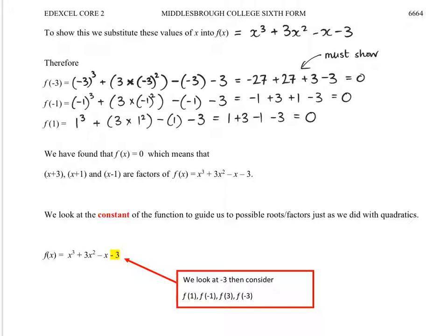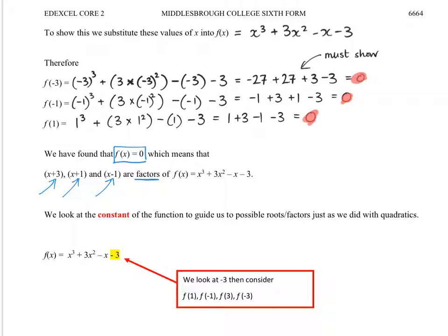The part that's absolutely crucial is showing that each of these is equal to 0. And as soon as you can show f of something equals 0, then you know that you've got a factor. So the bit that we've found is that f of x equals 0, which means that each of these three brackets are factors. And that's what's known as the factor theorem.